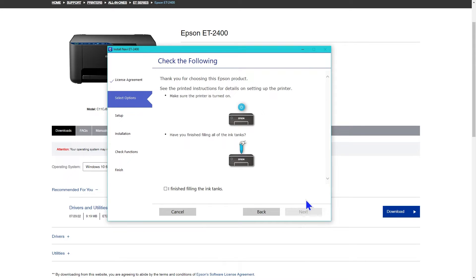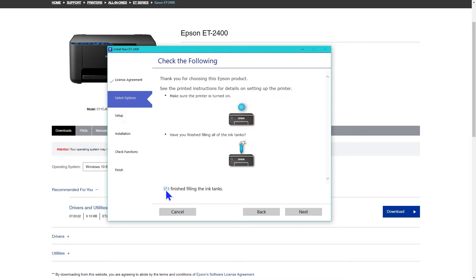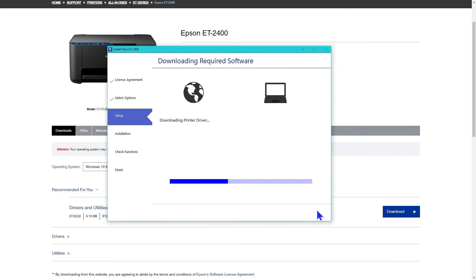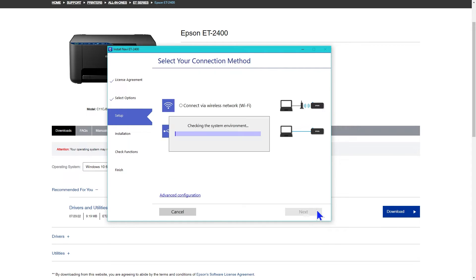Then it asks you to check if the printer is turned on and if you finished filling the ink tanks. You need to click the box that says you filled the ink tanks, then click next. It downloads and installs the needed software. It automatically moves on to the select your connection screen.